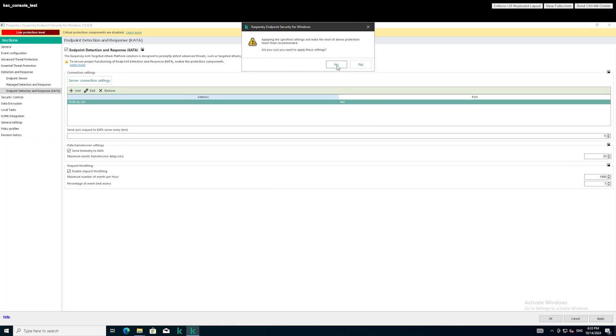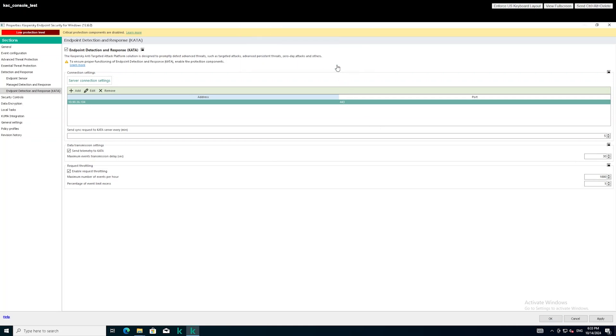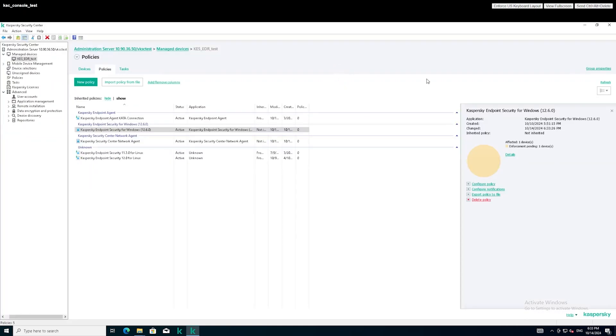After you complete the configuration, click the Apply option to send the new versions of the KES policy to the managed devices.